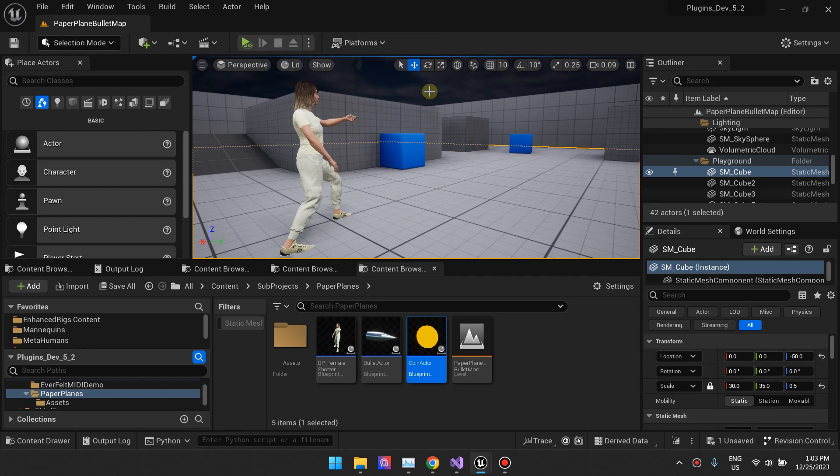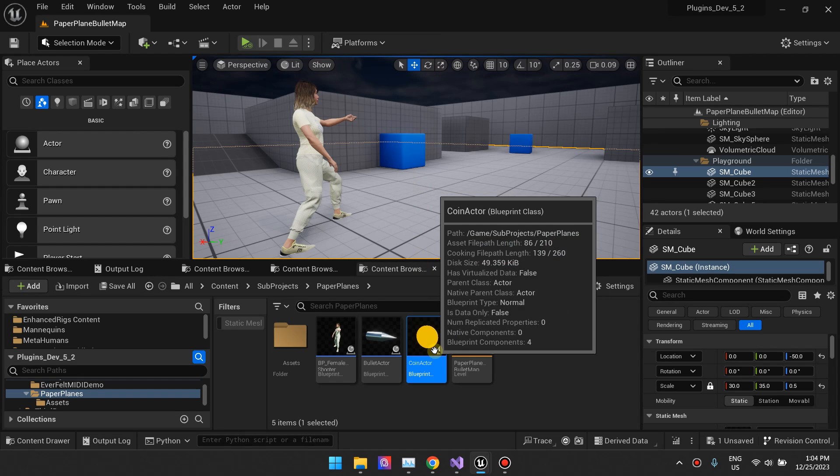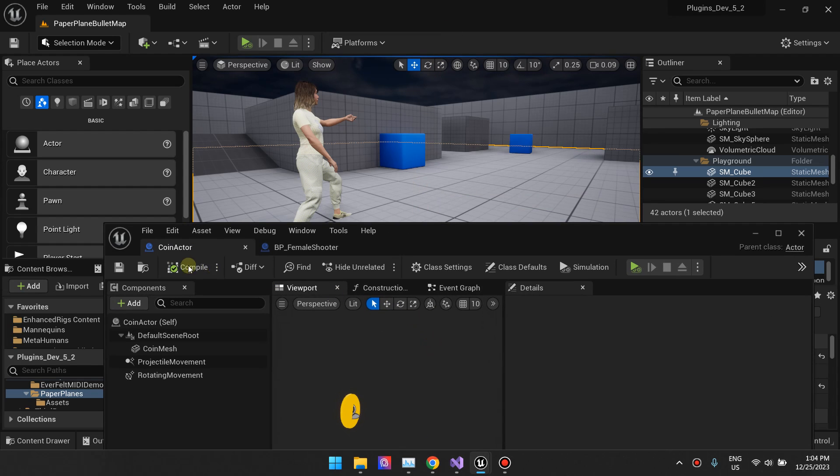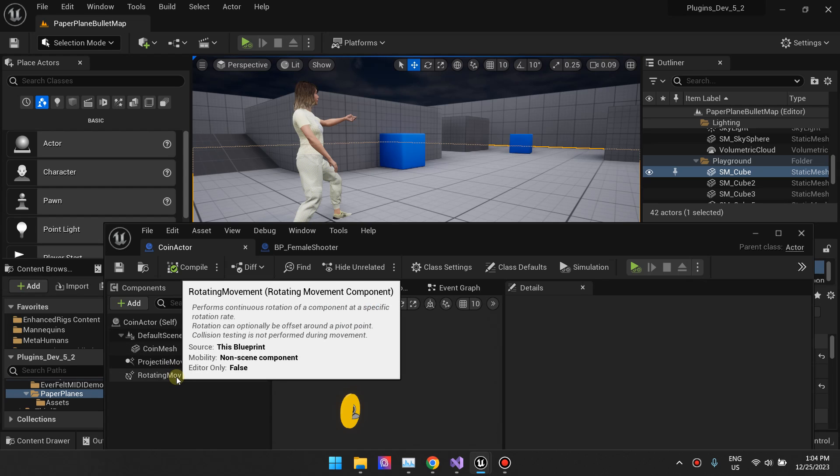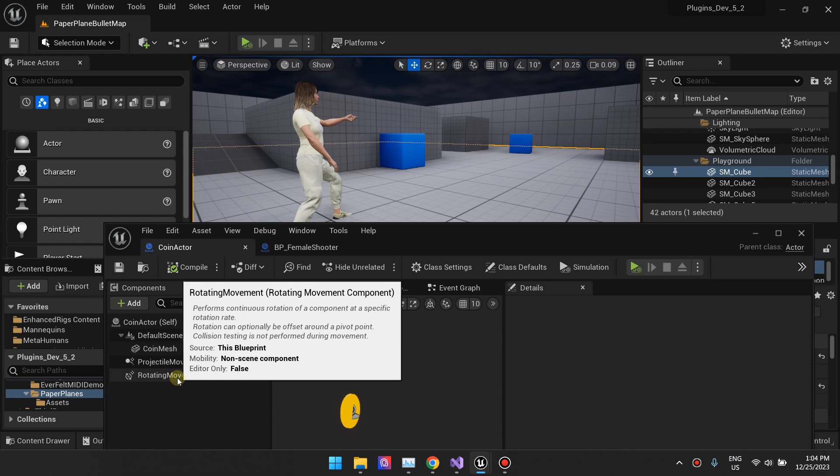Hi guys, so in this video I want to cover the Rotated Movement component. It's a pretty simple component that comes by default with Unreal Engine.